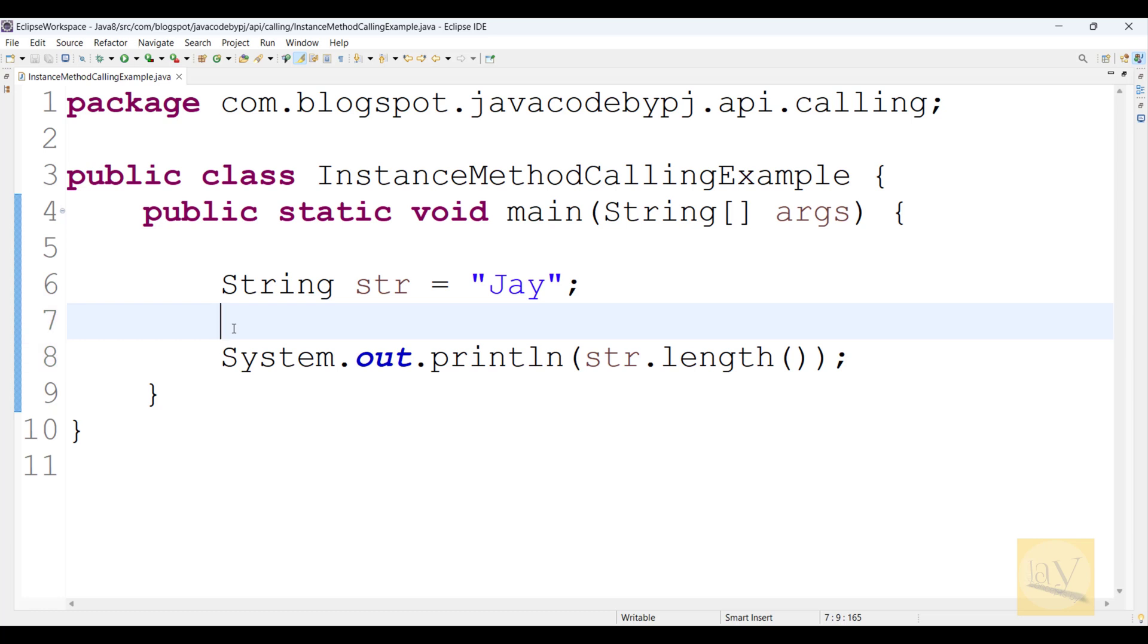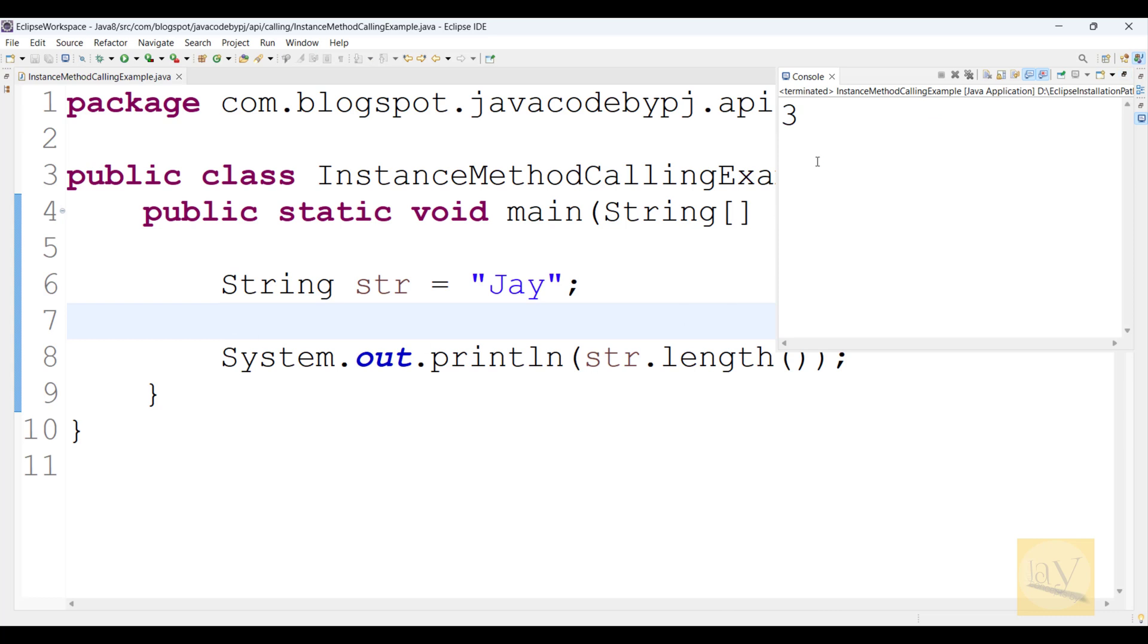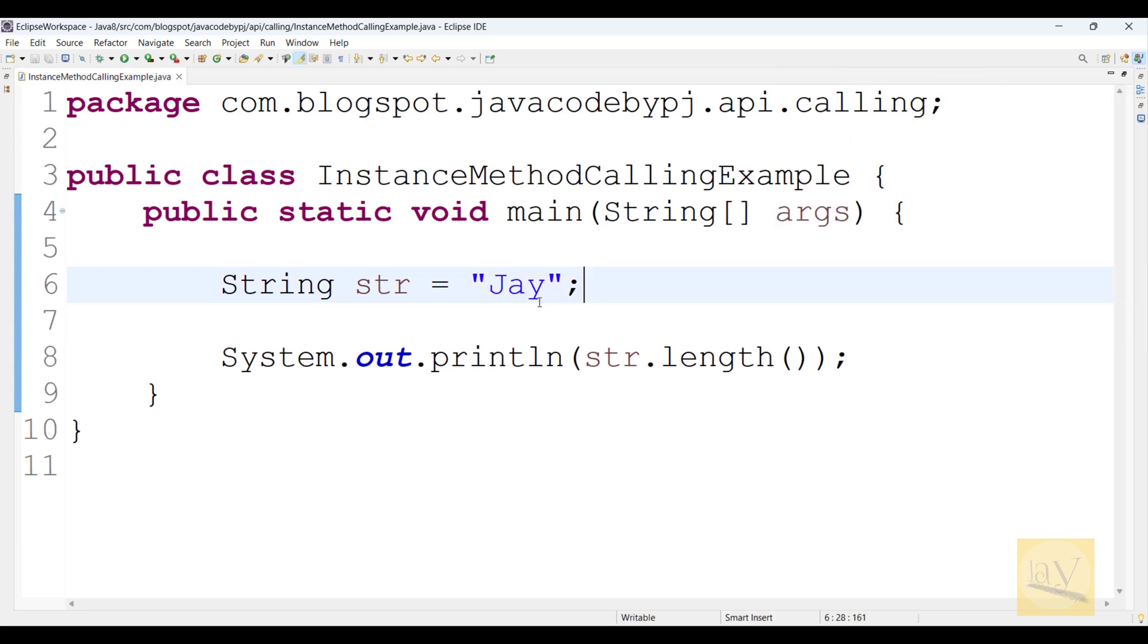Alt+Shift+X, J. See, three. Perfect. How to call instance method using object reference.